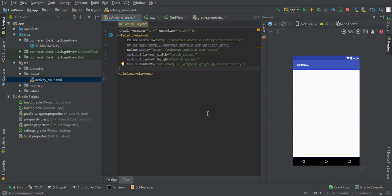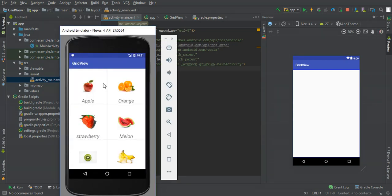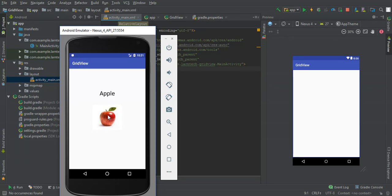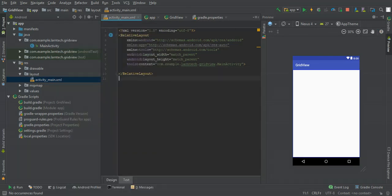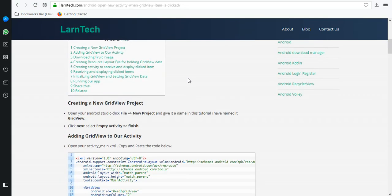Hey guys, welcome to this tutorial. Today I'll show you how to work with Android GridView. We'll create an application that uses GridView to display images and names of various fruits. Once an item in the grid is clicked, another activity will open to display the image and the name of that grid item. I've also documented the same tutorial at LandTech — I'll leave the link in the description.